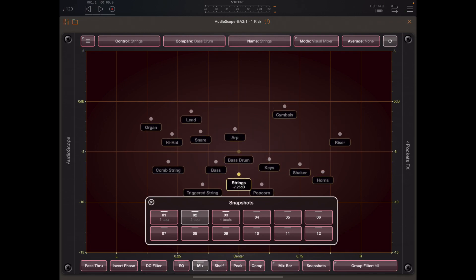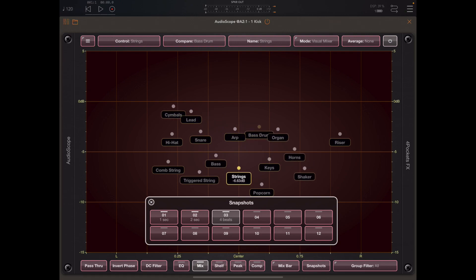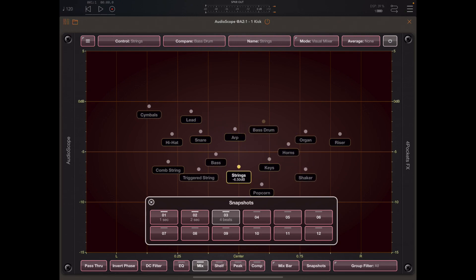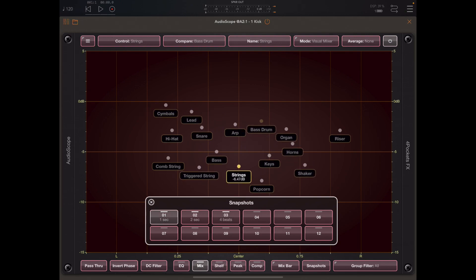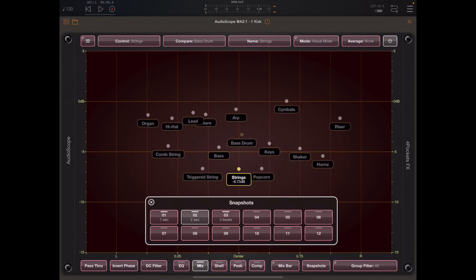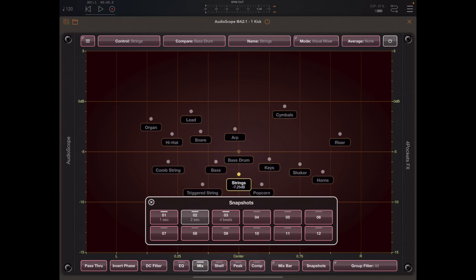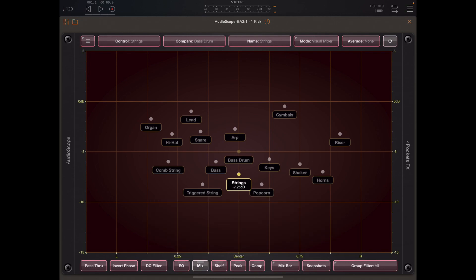As you can see here, snapshots allow us to fade between different volume levels and stereo positions, and that is very useful because we can change the mix on the fly during a song and we'll get a smooth transition from one mix to another. Now by default, live mix mode limits you to a 20 dB range.